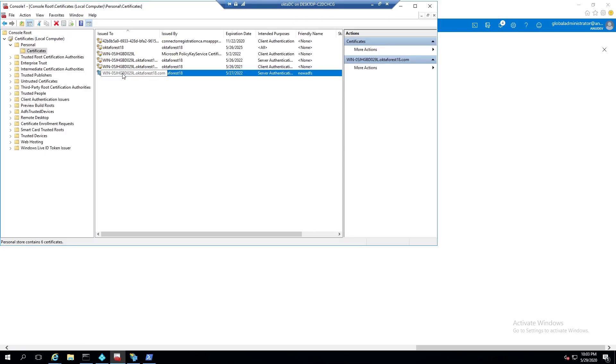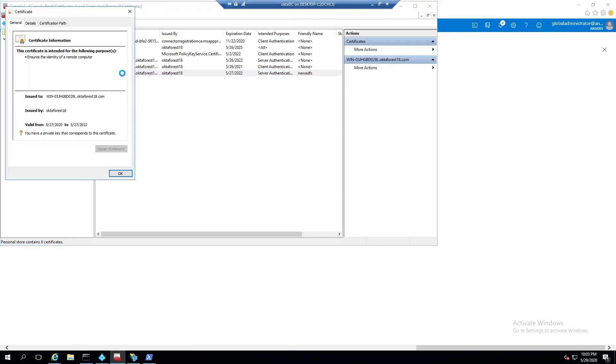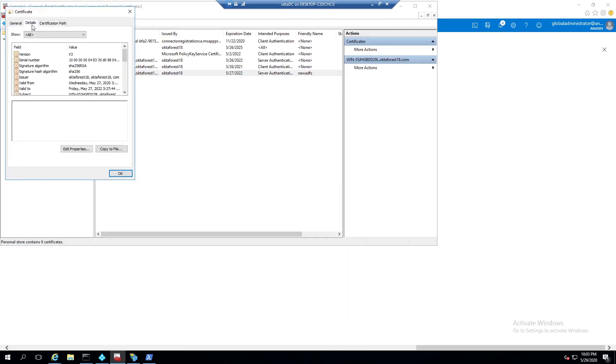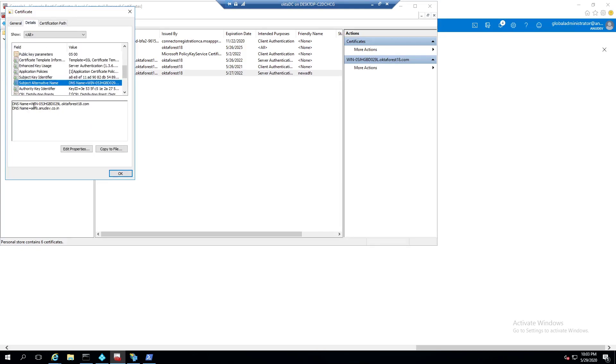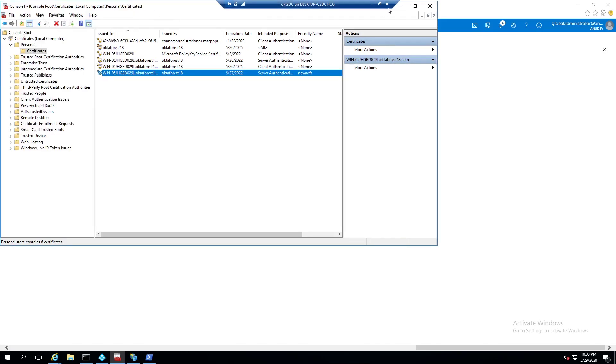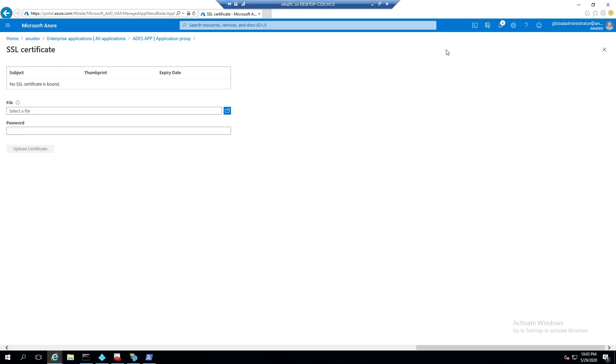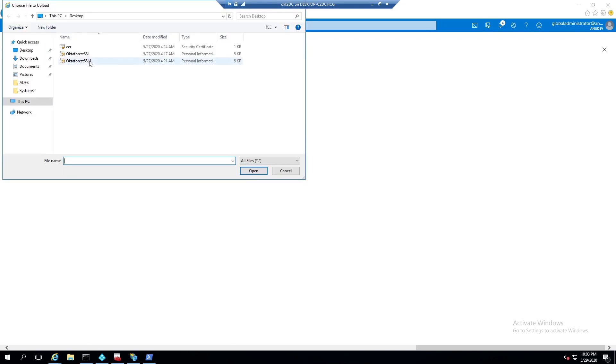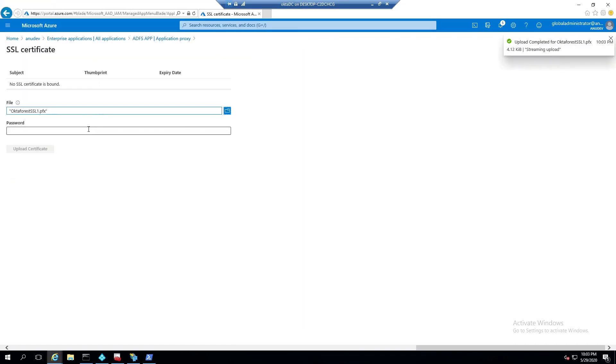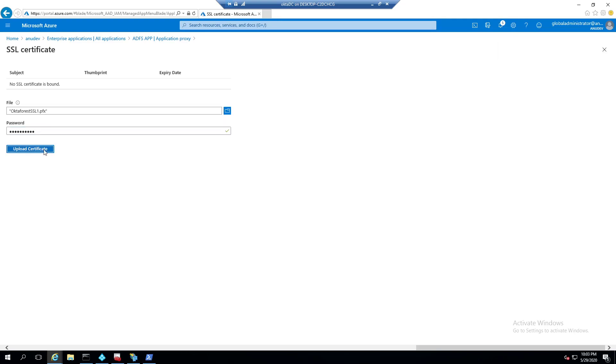So in my case, this is the one where I have the subject alternative name as my internal domain name as well as my external domain. I will export the private key and I have already saved it on the desktop. So I will use the same one and I will upload the certificate.